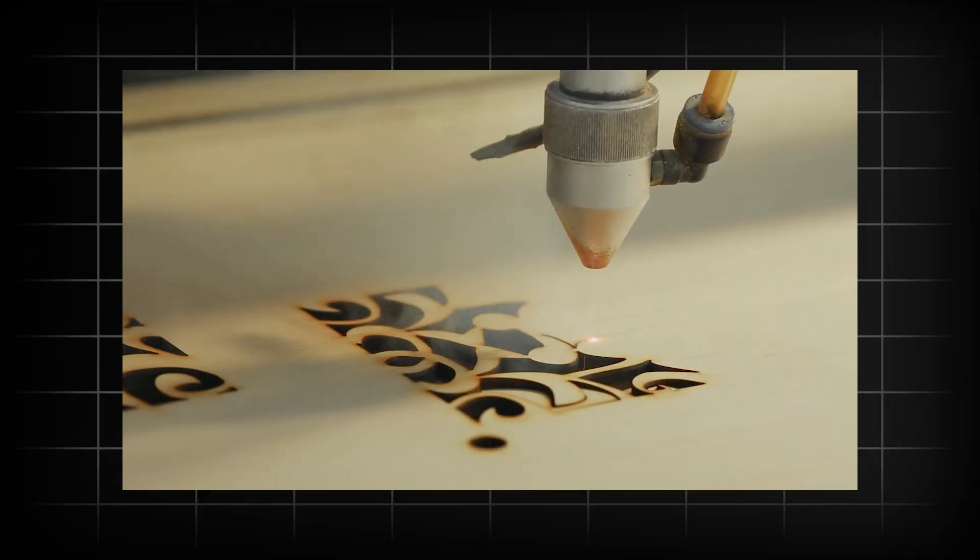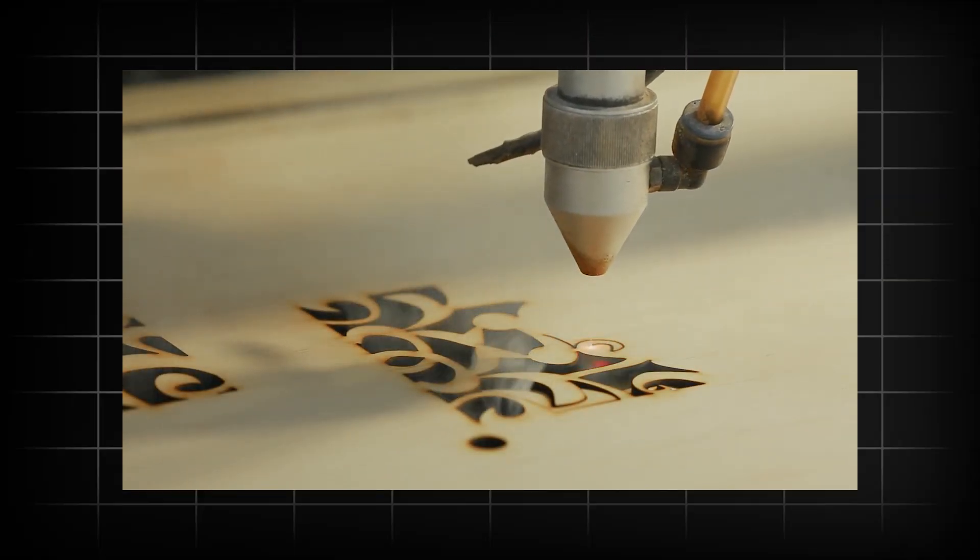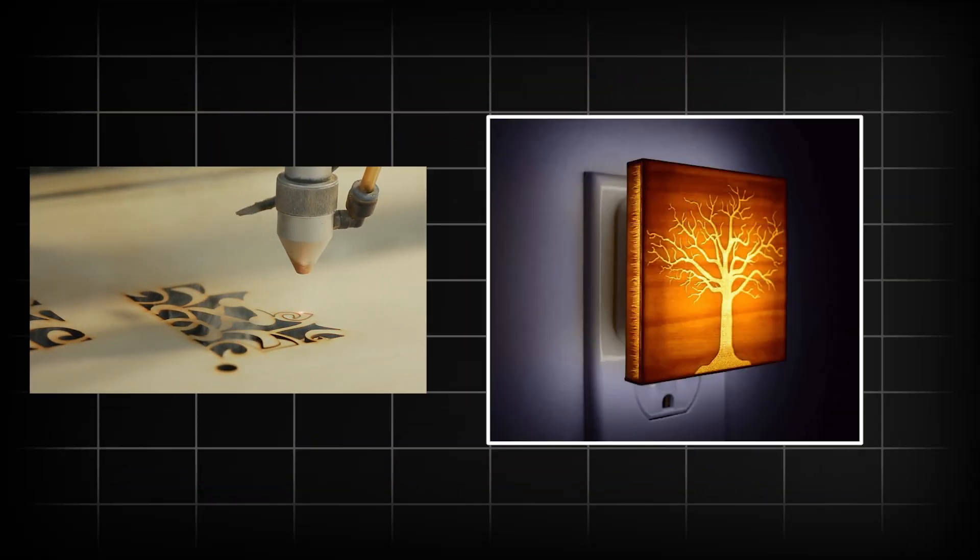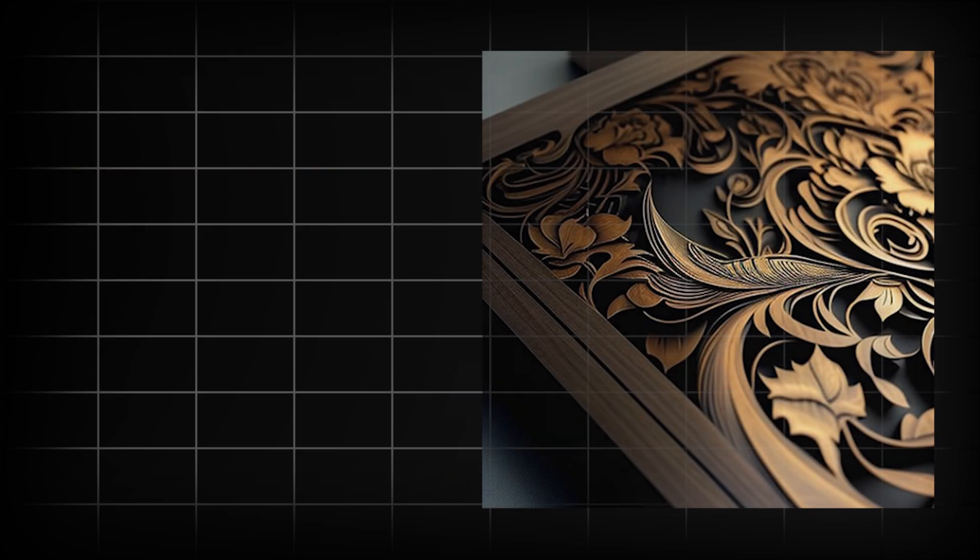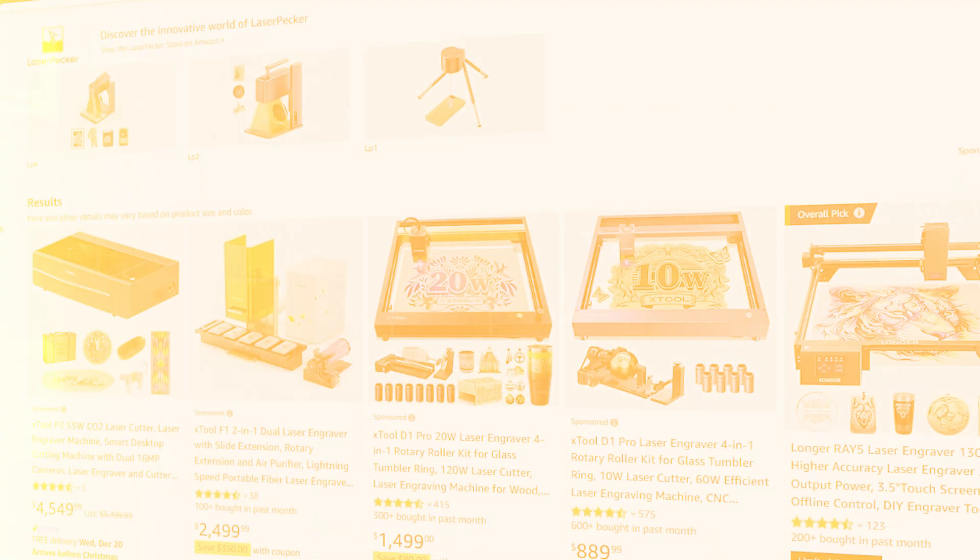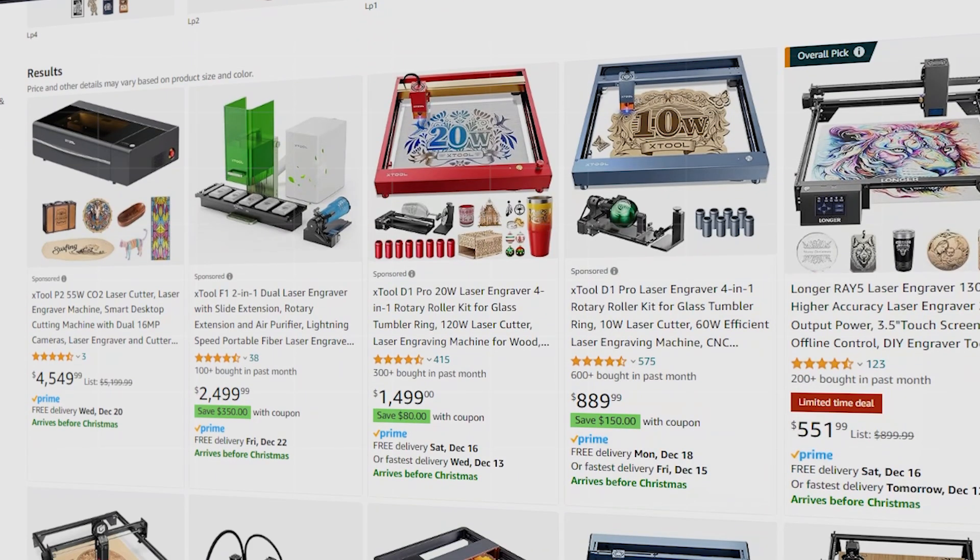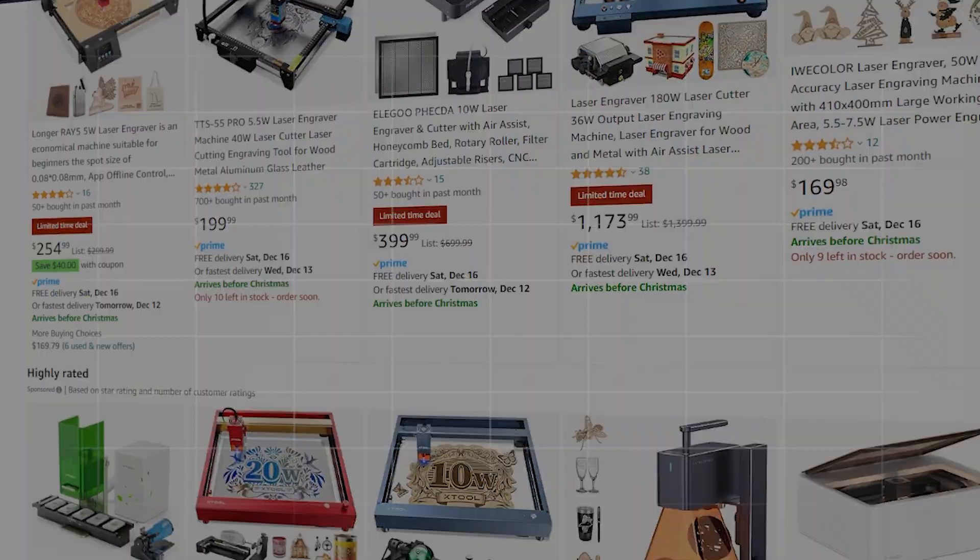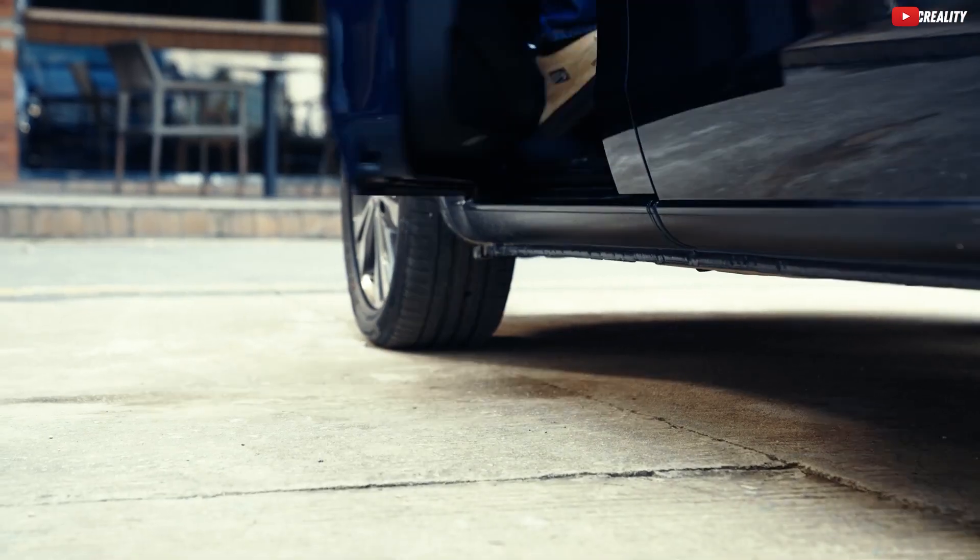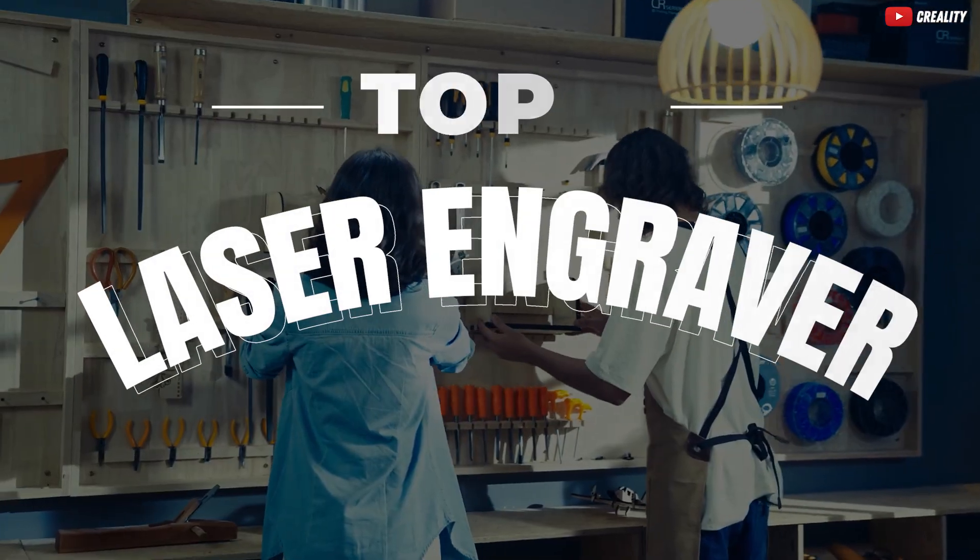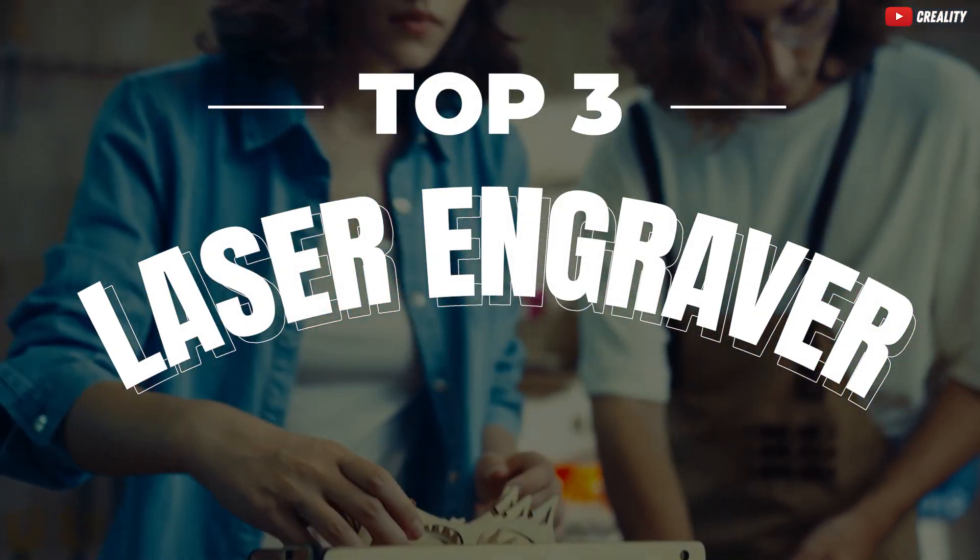Did you know that laser engraving has become an indispensable tool for turning ordinary materials into personalized masterpieces? Whether you're crafting unique gifts or launching a small business, finding the best laser engraver machine can make all the difference in the world of precision and creativity. Today, we've sifted through the vast array of options to bring you the top three contenders in the laser engraving world.